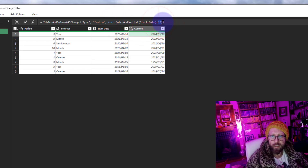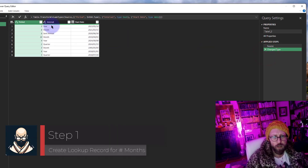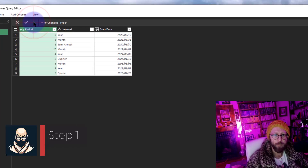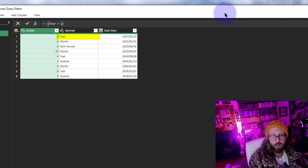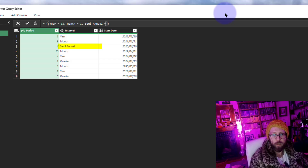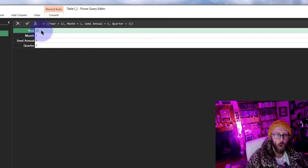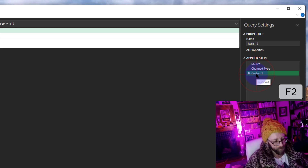We're going to dynamically feed months into that formula. To determine those months, we need to translate intervals into months. I'll add a record for that — in a new step, using square brackets: year equals 12, month equals 1, semi-annual equals 6, quarter equals 3. If we execute this, we've created a record we'll use for lookups. Let's rename that step 'PeriodMonths'.